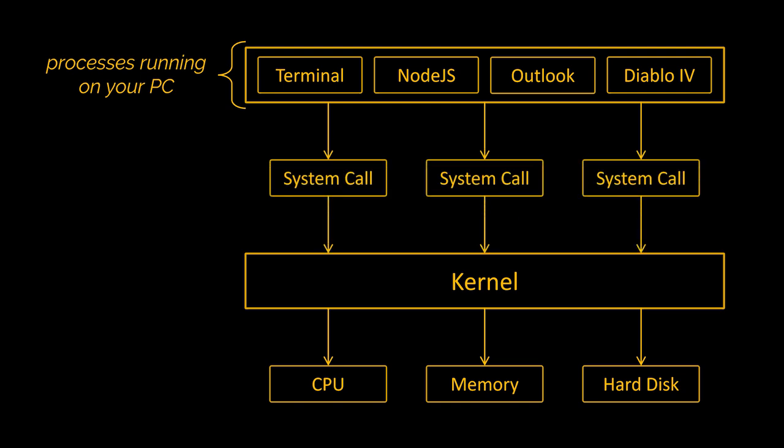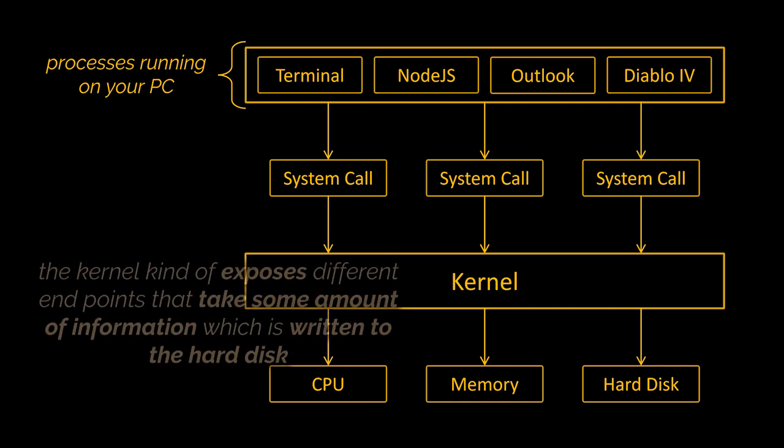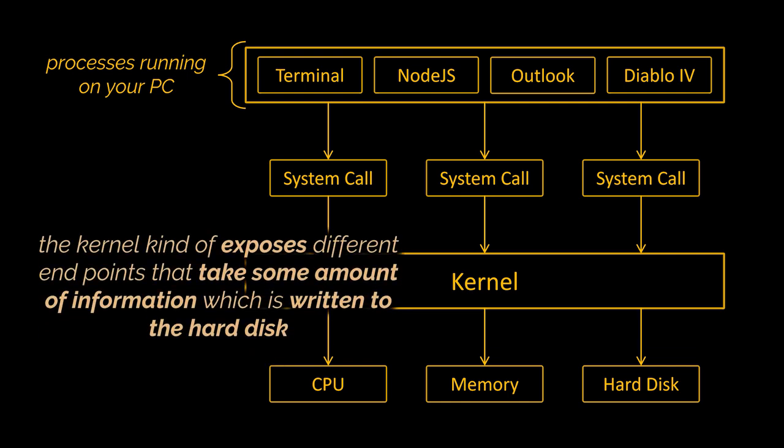The other important thing to understand here is that these running programs interact with the kernel through things called system calls. These are essentially like method invocations. The kernel exposes different endpoints that take some amount of information and then that information will be written to the hard drive or memory or whatever else is required.